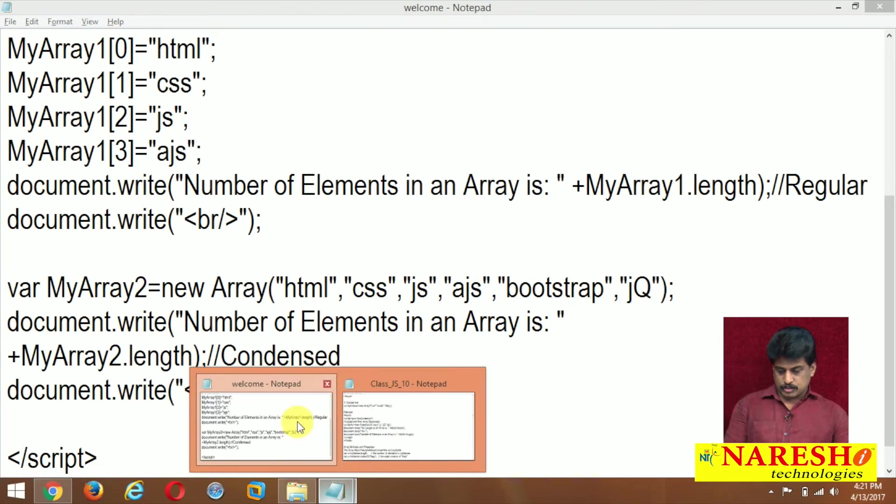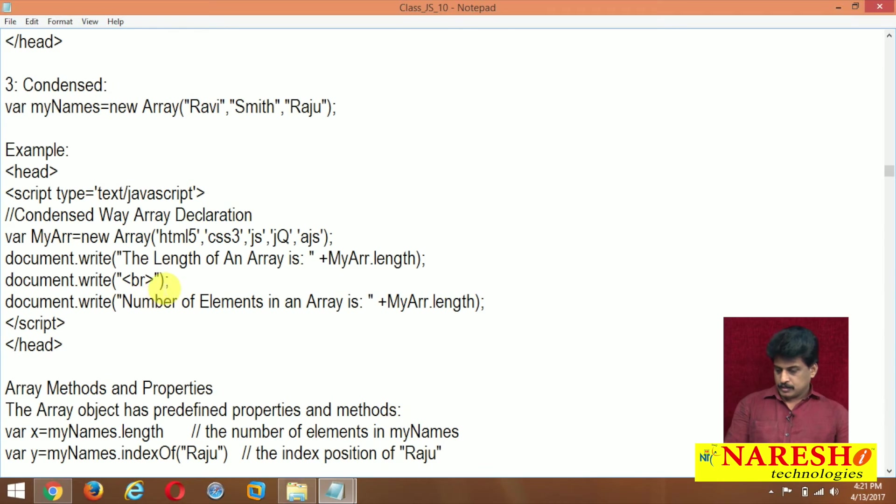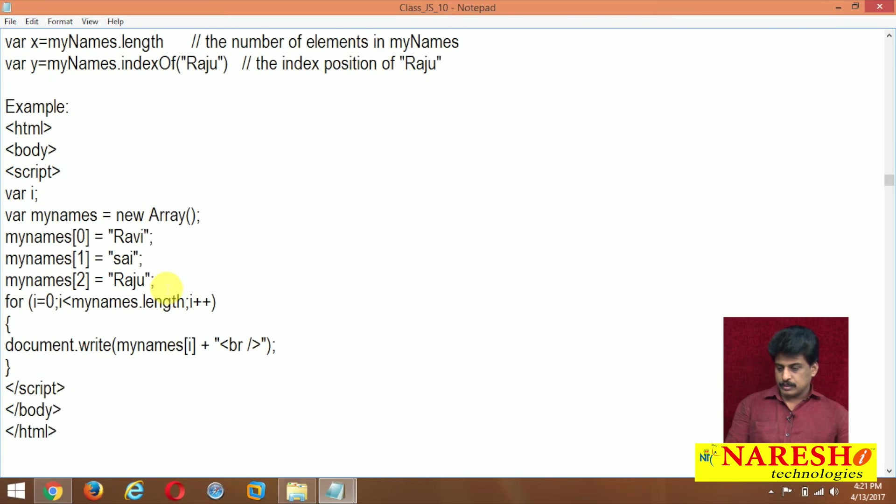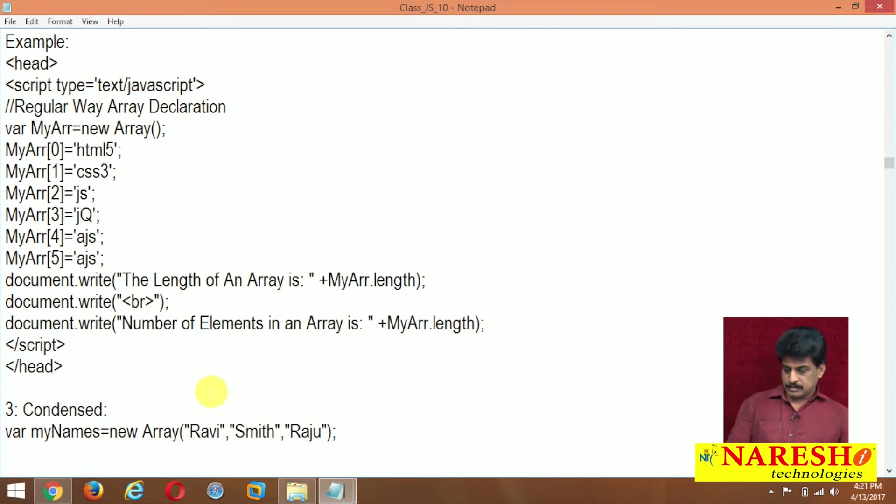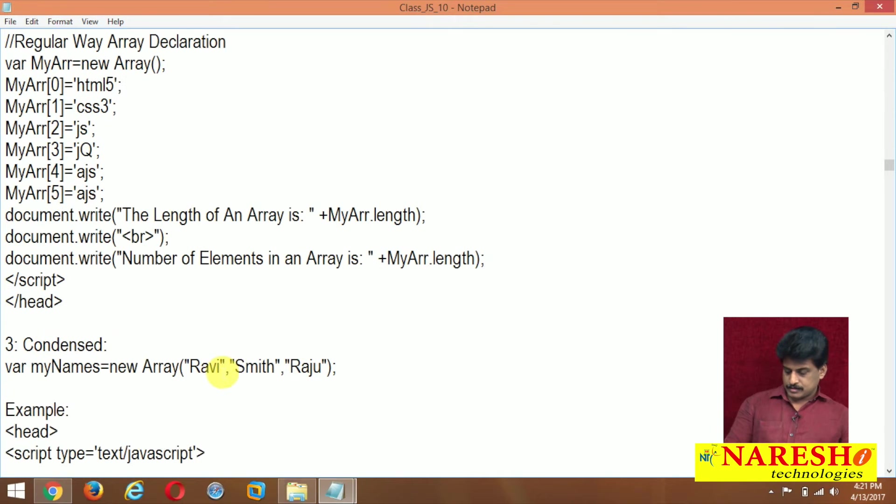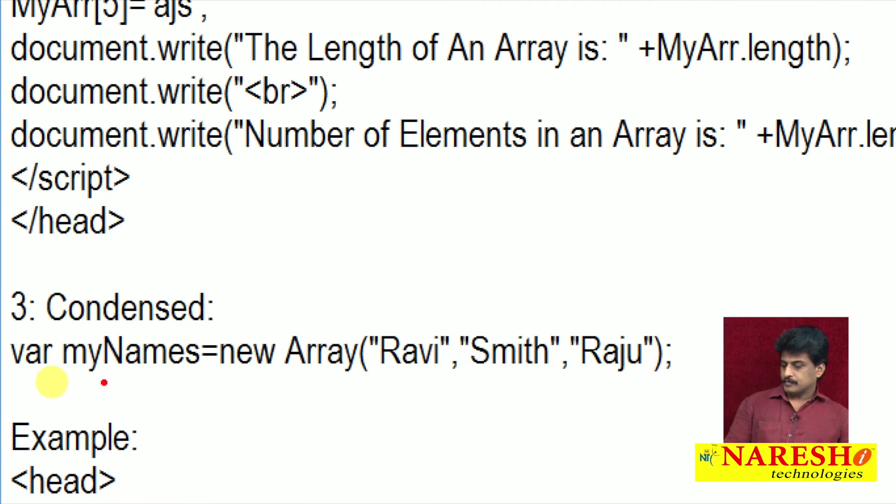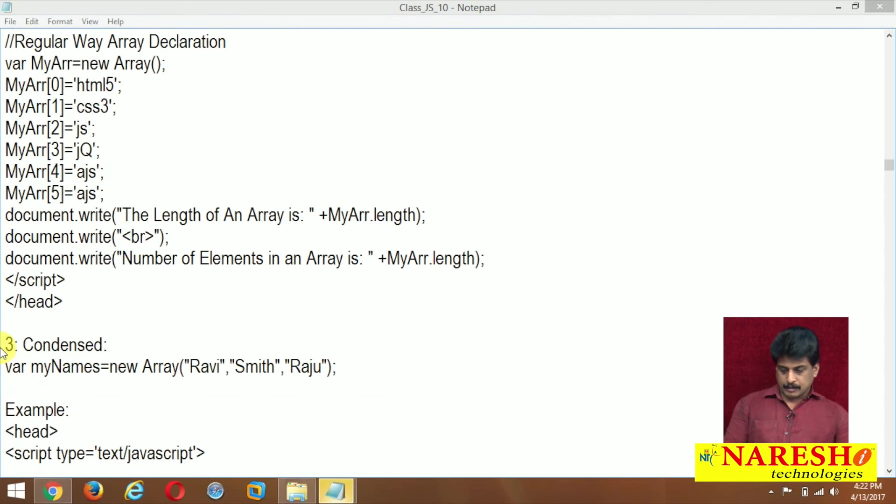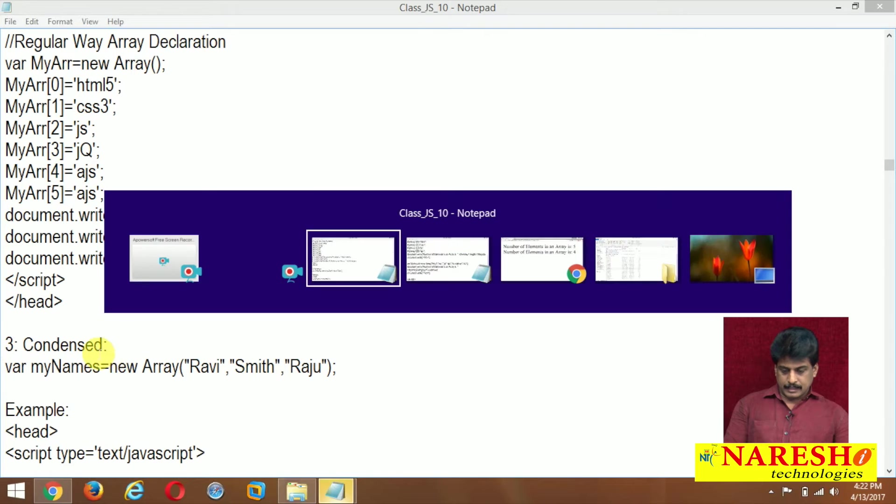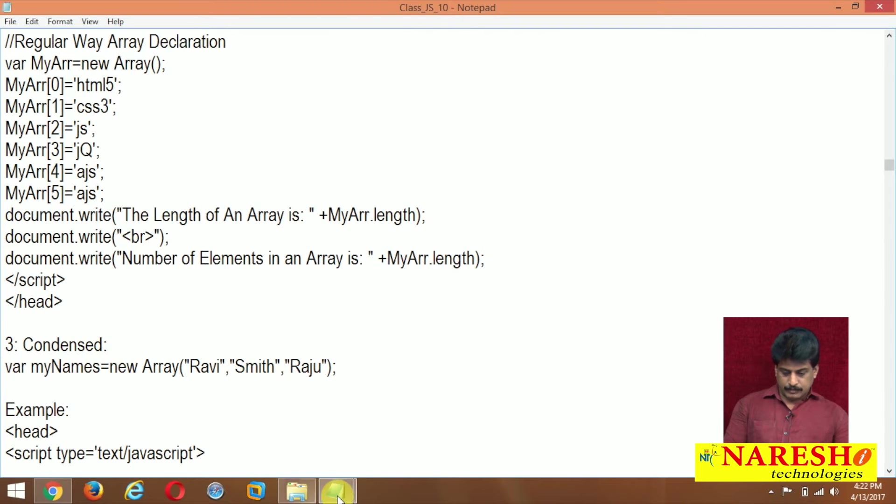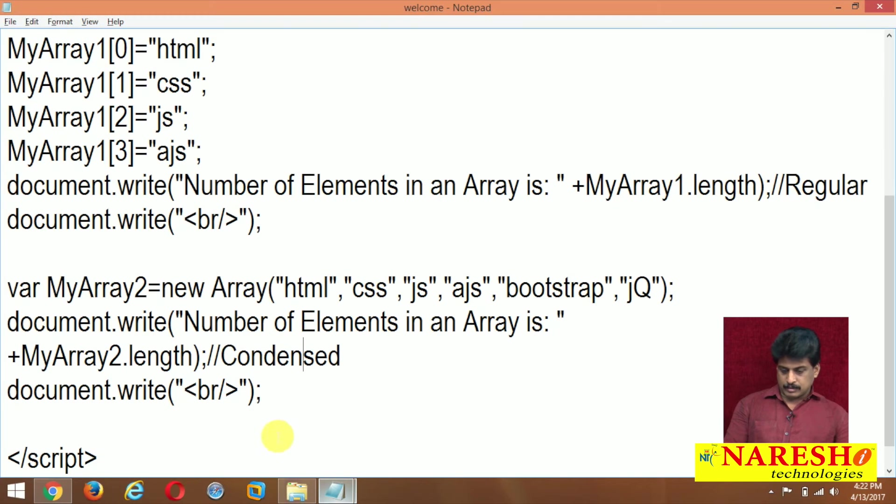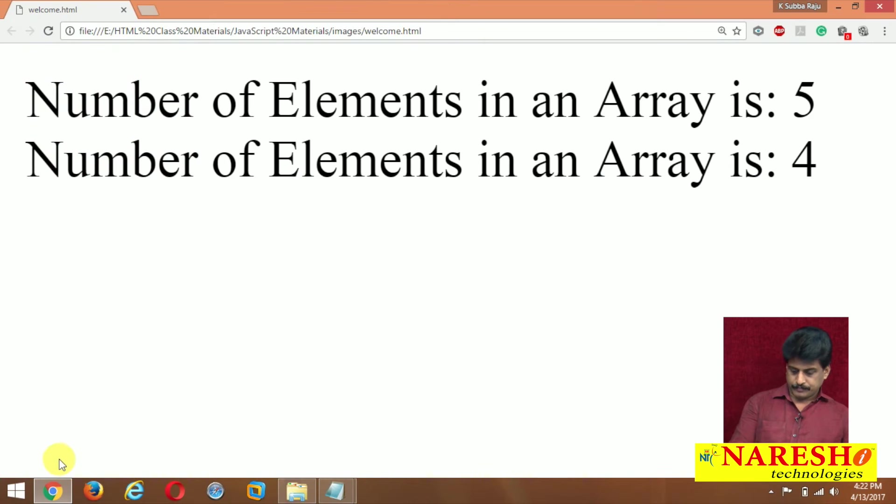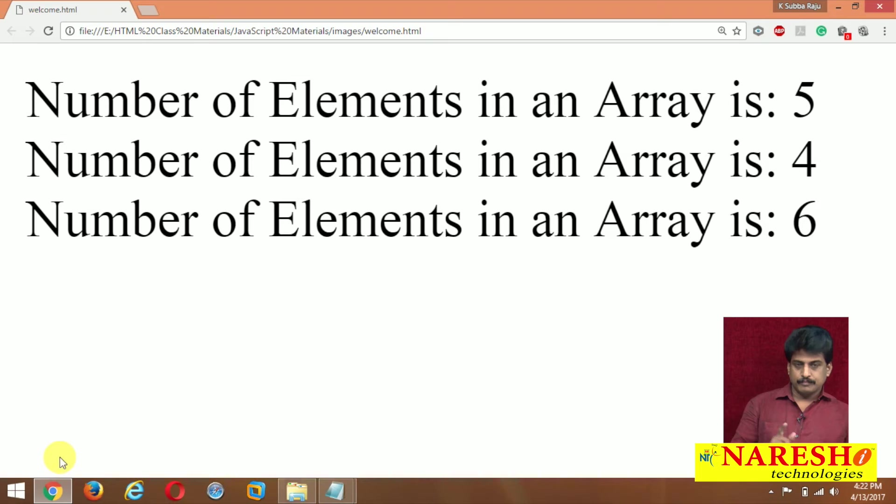So three types of declarations total. Syntax once again I am showing to you, condensed level. This is a condensed. Write, come back, condensed level whatever example I wrote. Let me execute on the screen.